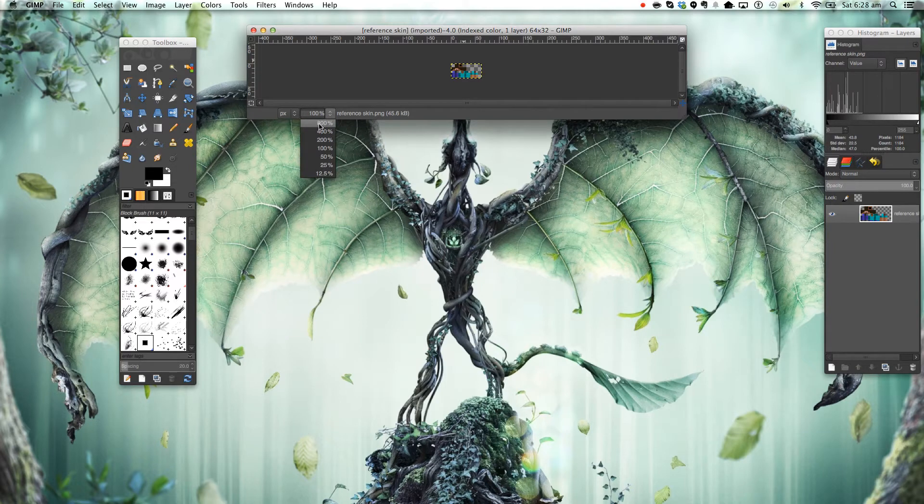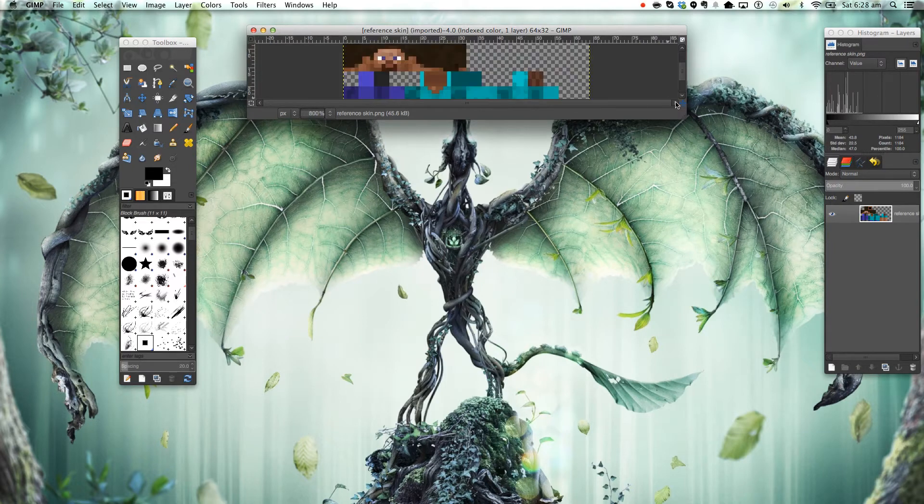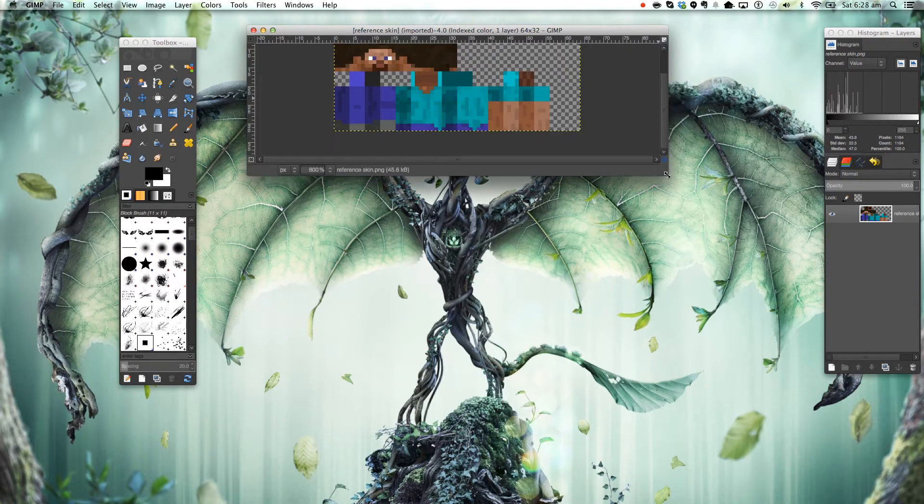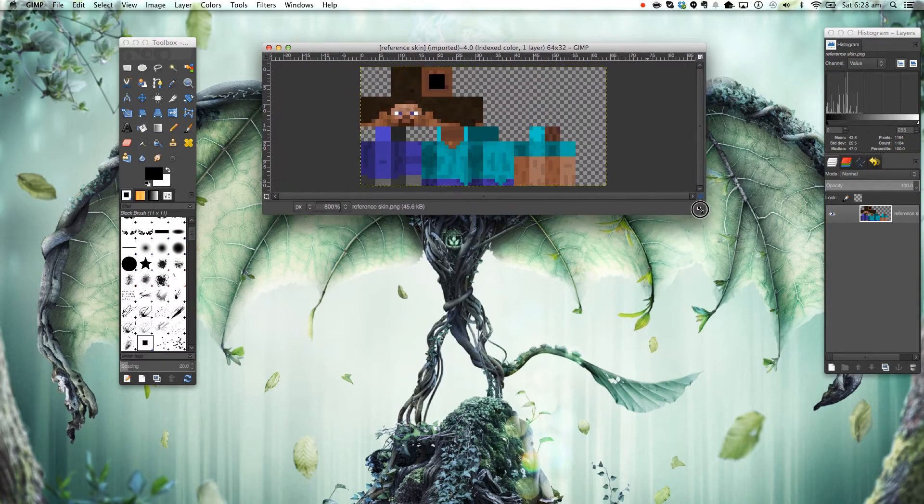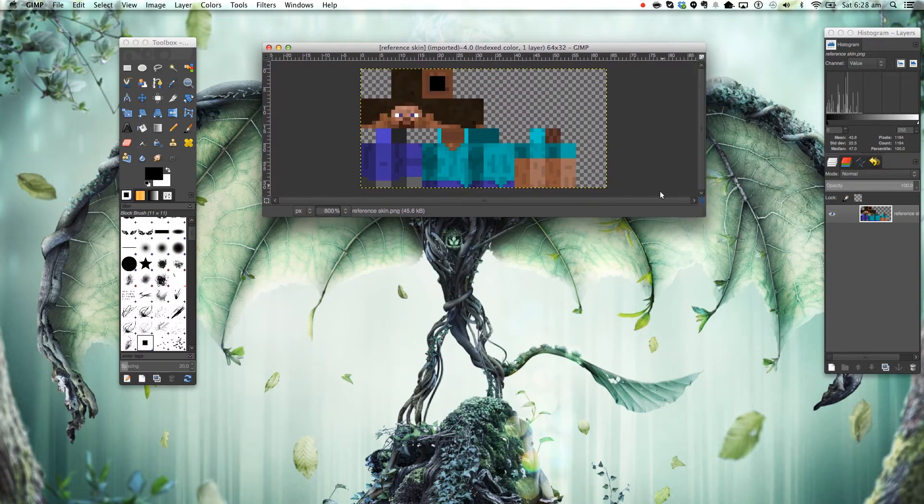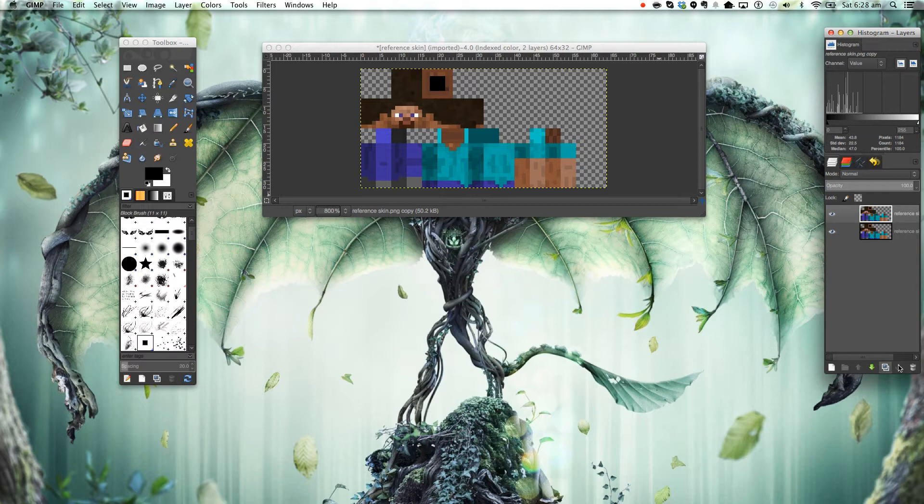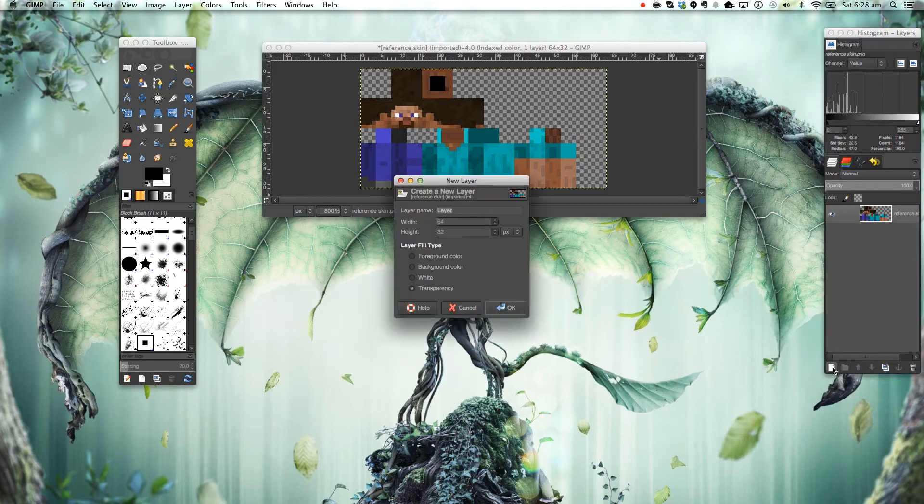And zoom in to around 800%. Pull your window out a bit. Then make a new layer on top of that.